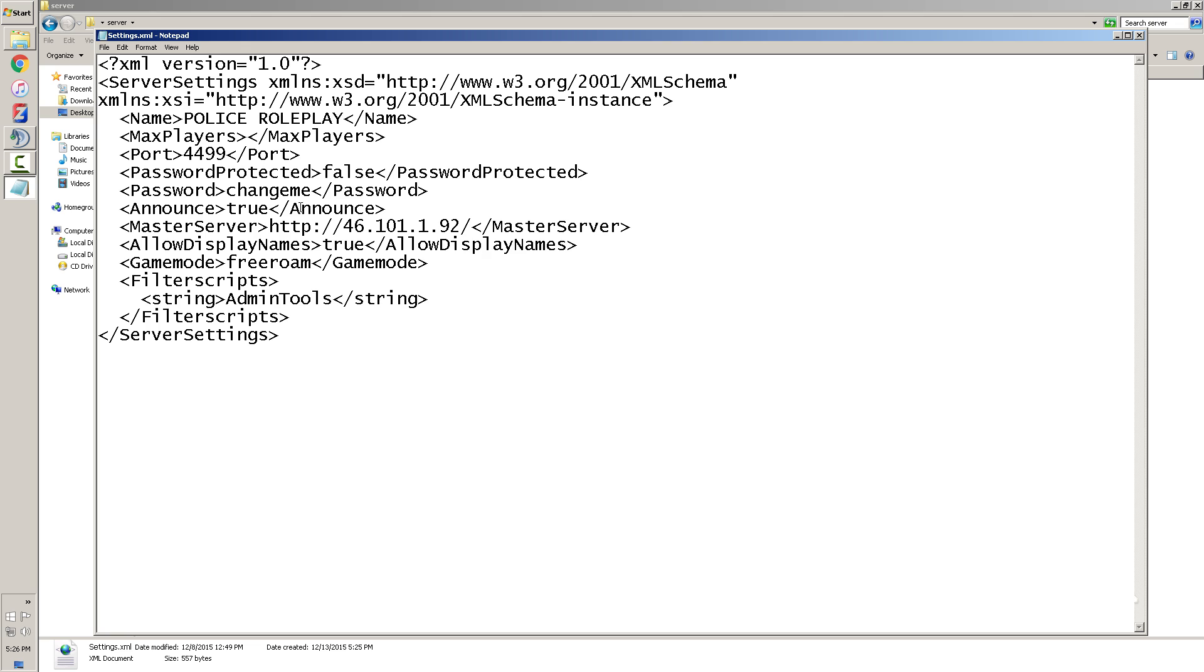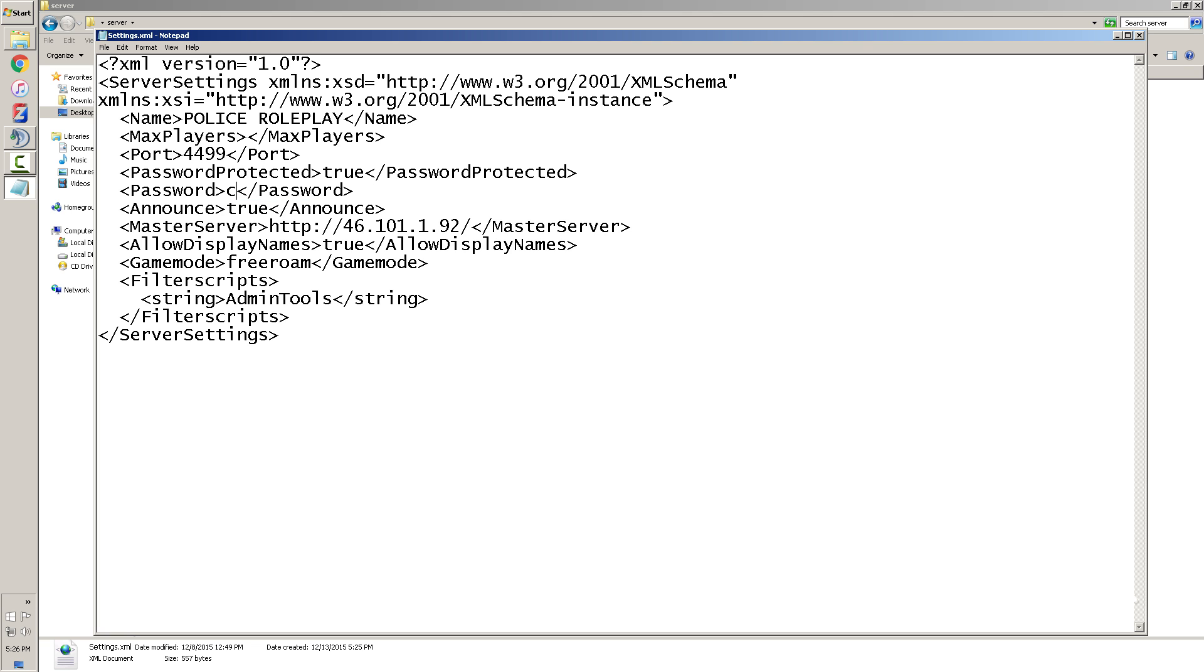The other thing you can do is put a password. If you want to put a password you put true. If you don't want to, just leave it as false. And all you have to do is change this password to whatever you want it to be - mine can be code 3 or something. And then you can announce the password so it gives them a notification that they have to put a password.